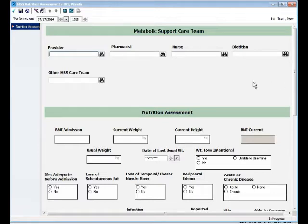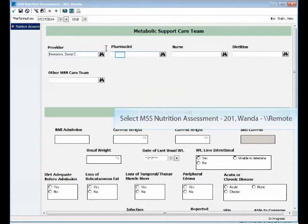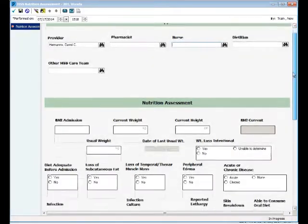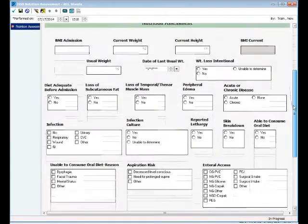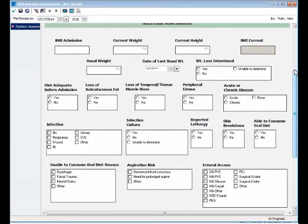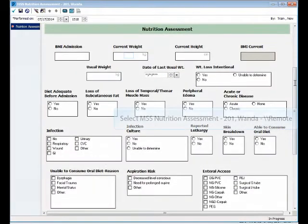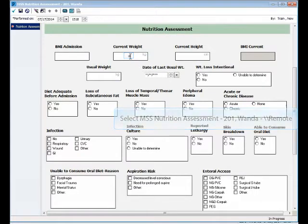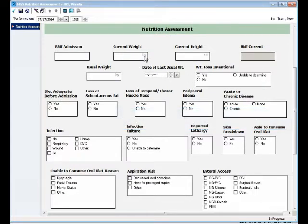Once you've done that, the form will pop up like this. So now that we have the form in here, let me resize it for you. The first thing the Metabolic Support Team is going to do when they go in to assess the patient is they're going to start putting in information about that patient, who's taking care of them, nutritional assessment information, etc.